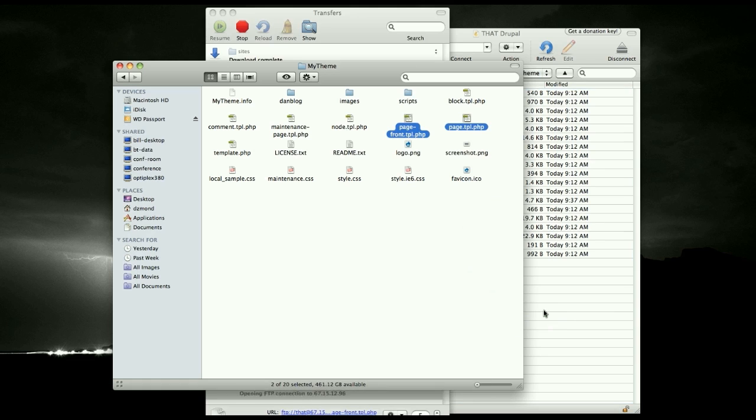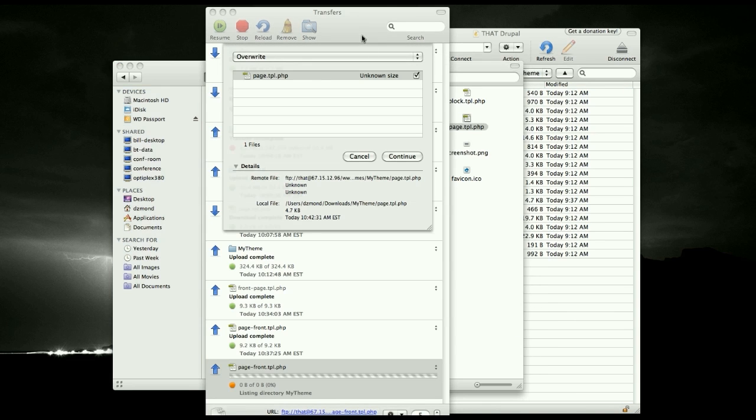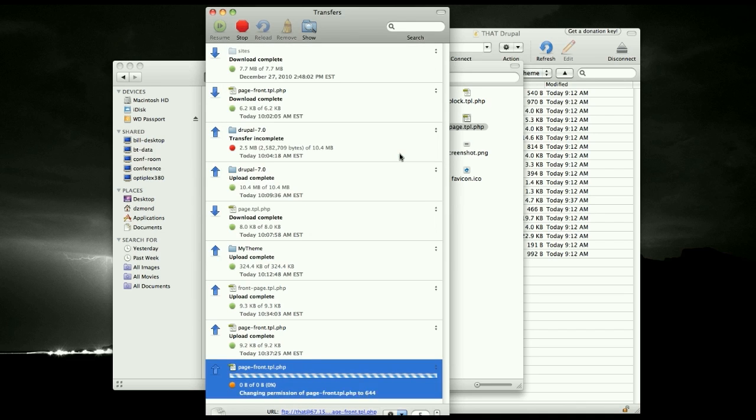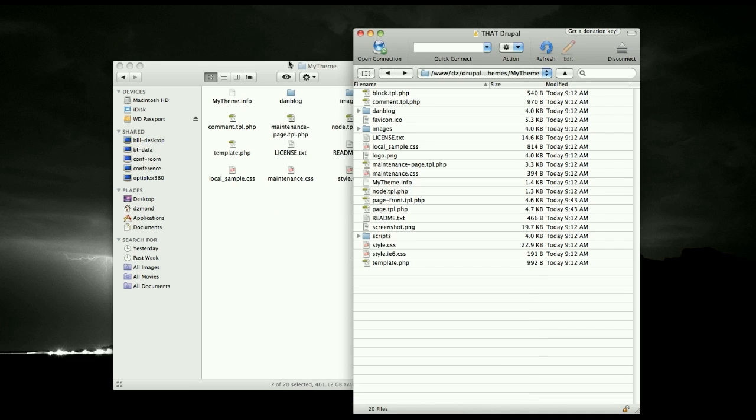I'm currently using Cyberduck. It's a free download. At home, I use Transmit and there are so many different programs out there that you can use.